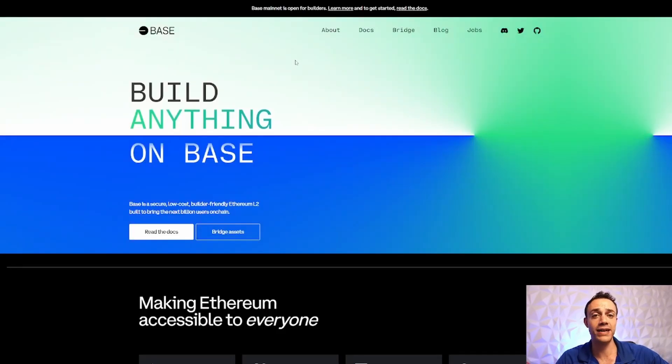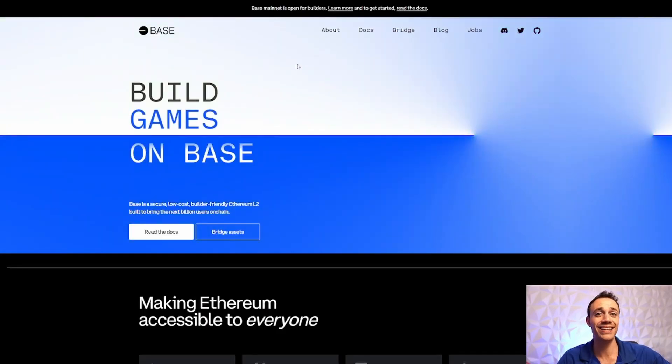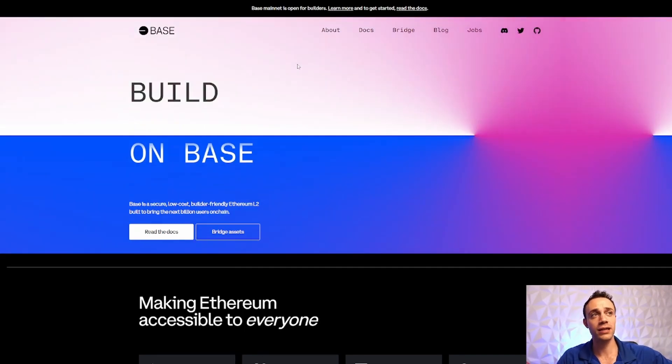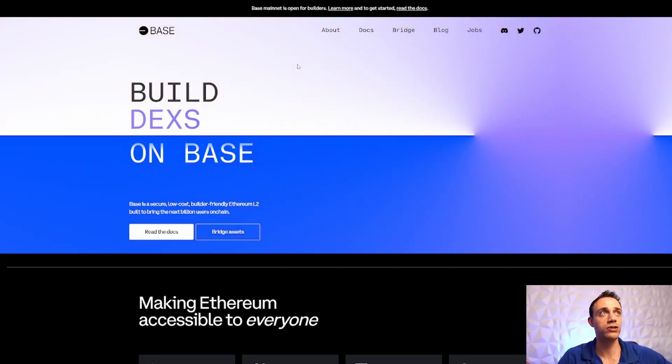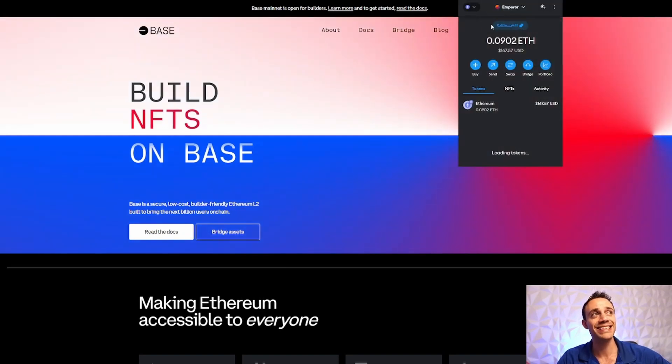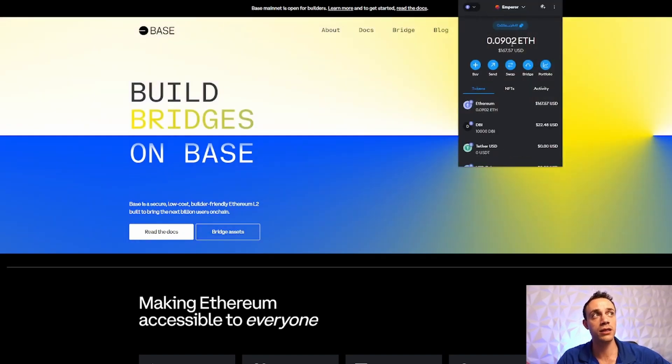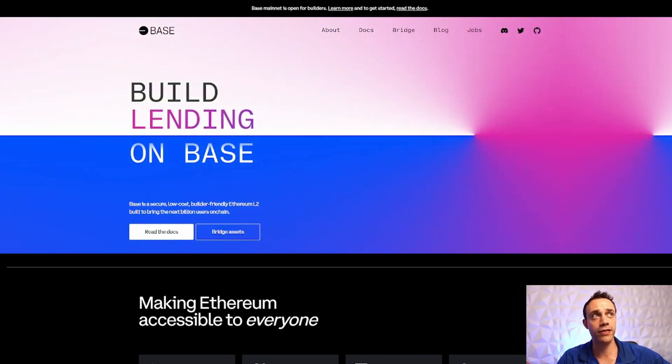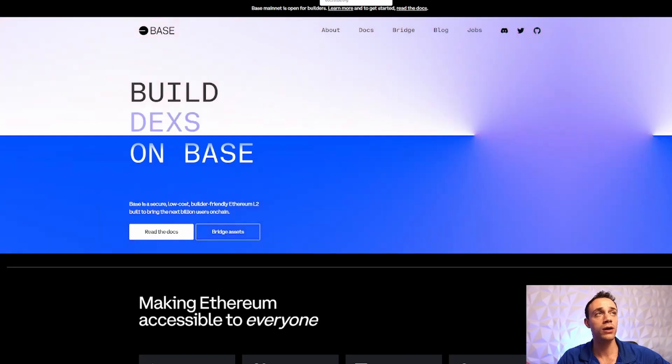In order to take place in this speculation, gambling, and degeneracy, we need to bridge over some Ethereum to this Layer 2 network. Let's get started. First thing you need is a MetaMask wallet. Second thing you need is some Ethereum in the MetaMask wallet. You do need to be on the Ethereum mainnet. You cannot send in Ethereum from any other network but the Ethereum mainnet.